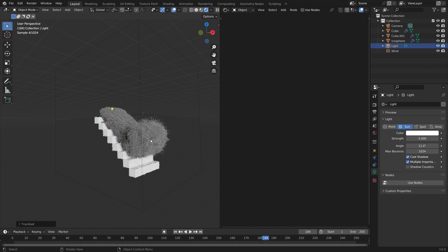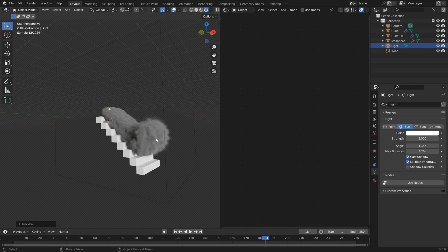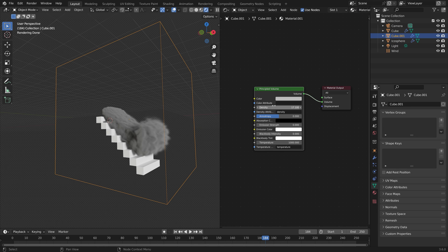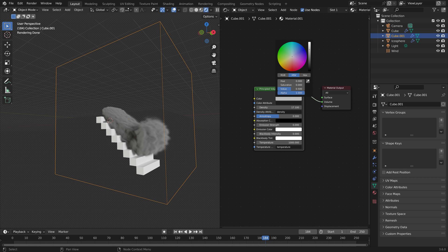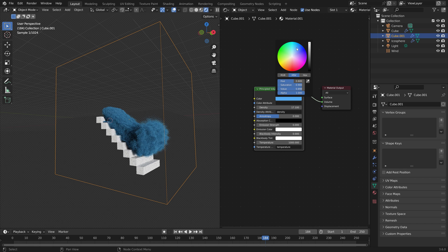You can also add a color to the smoke by selecting the domain and selecting the color. You can make it blue for example.